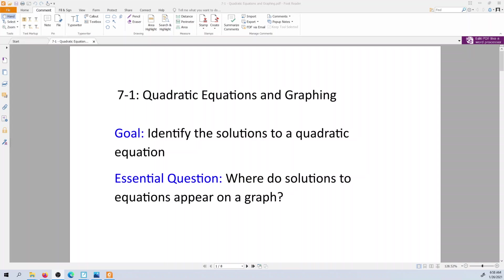Our primary focus is going to be on first understanding the properties — what do they look like, how do they behave, and what are some of the features of them. And then the other part we're going to look at is quadratic equations, quadratic expressions, and factoring — how to un-multiply them. We're going to use that factoring later to help us better understand some of the properties of these parabolas.